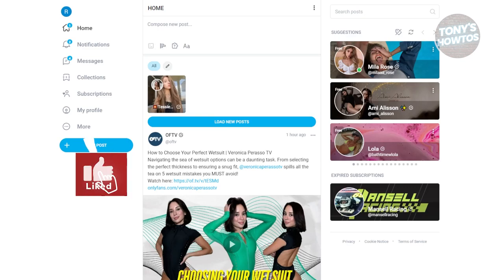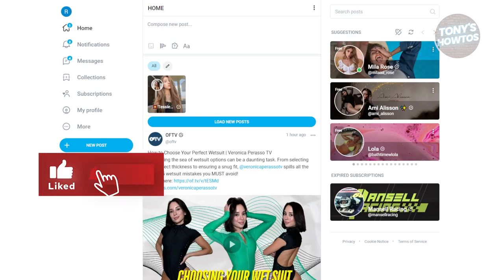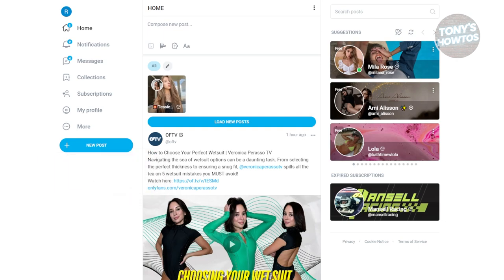Hey guys, welcome back to Tony's How To Use It. In this video I'll be showing you how to get your OnlyFans account approved.